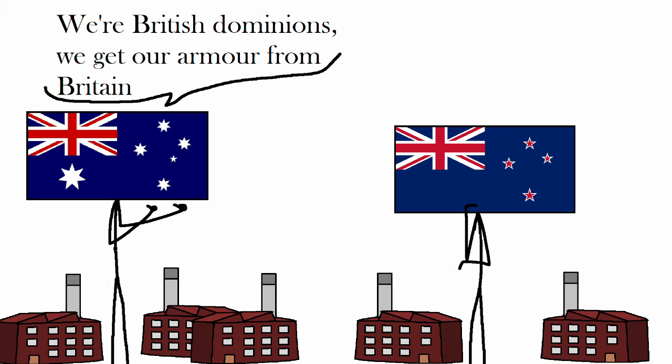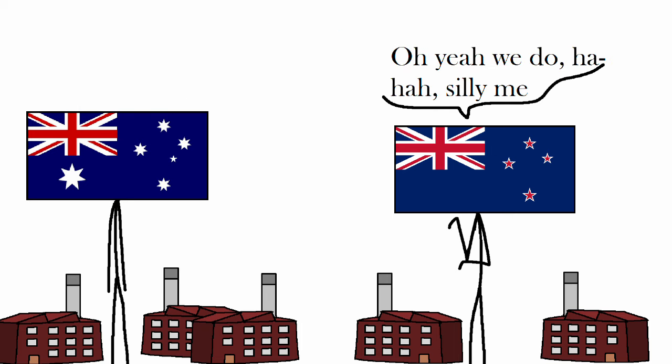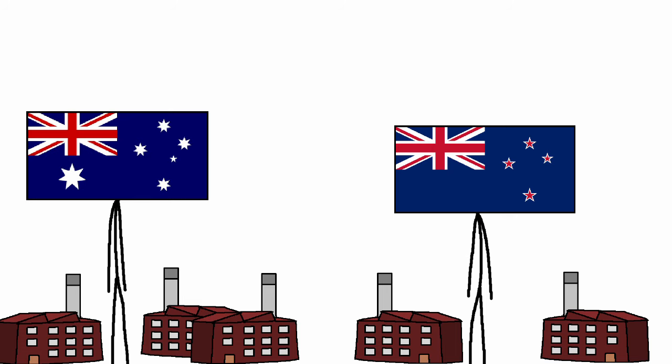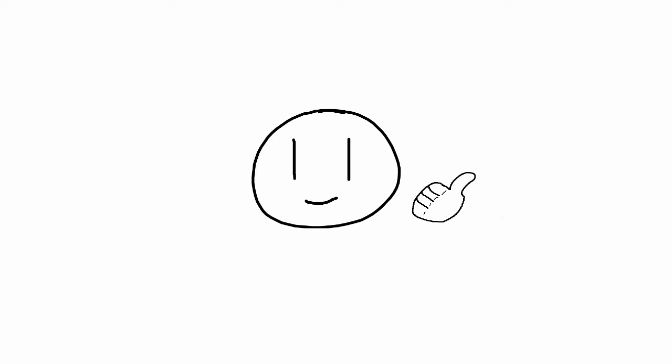Instead, relying on Britain to be the one who would develop and distribute the tanks towards its colonies and dominions, including these two, effectively having almost zero homemade armoured vehicles. The problems of relying on one person to supply you with something you can do yourself begun to show through the oceanic duo.